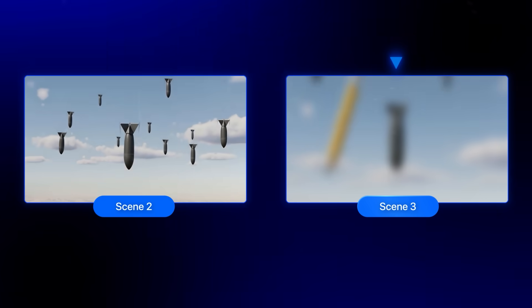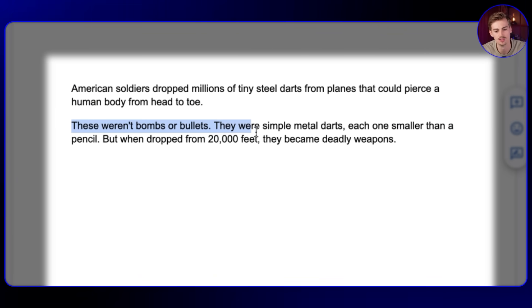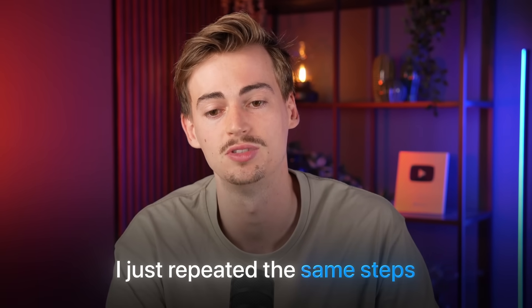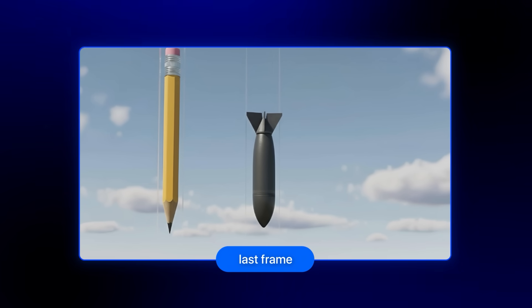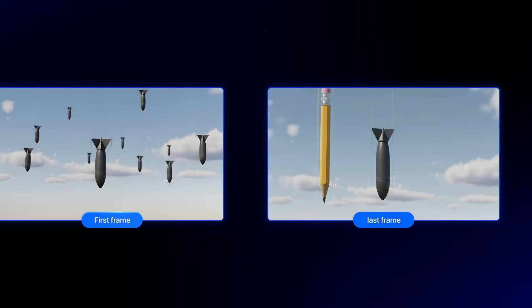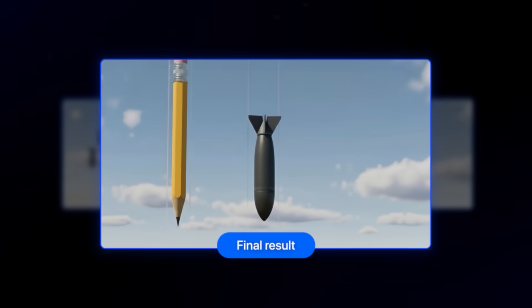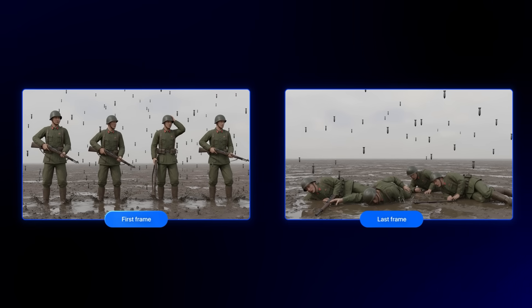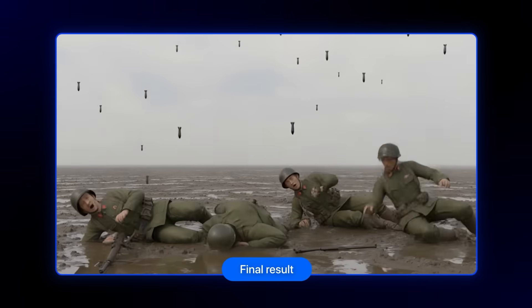For our script we already animated the first lines. Next we animate 'they were simple metal darts, not smaller than a pencil.' I just repeated the same steps — first I made the end scene where I compared it to a pencil, then used it in Kling with the previous scene, which gave me the bomb falling from the sky and then a pencil appearing for comparison. I did the same thing for the last scene: soldiers standing while darts are falling, then them on the ground getting hit. So these are all the scenes we've generated for this video.